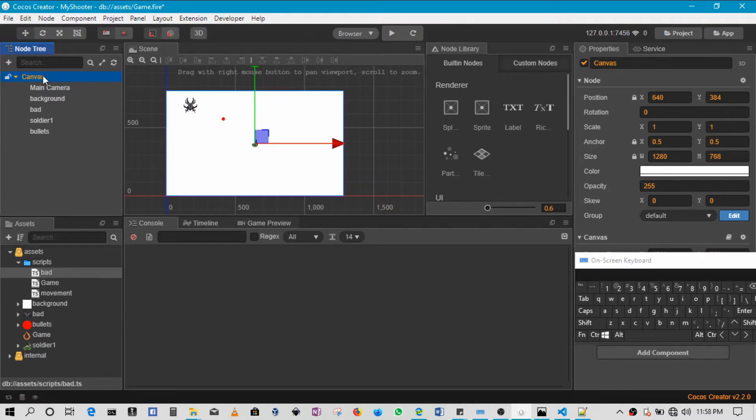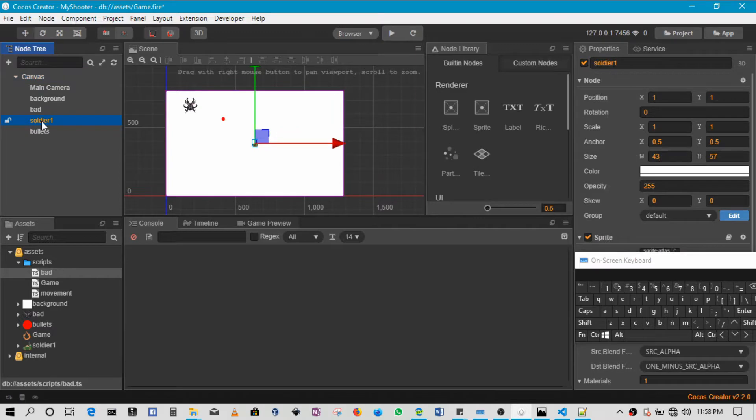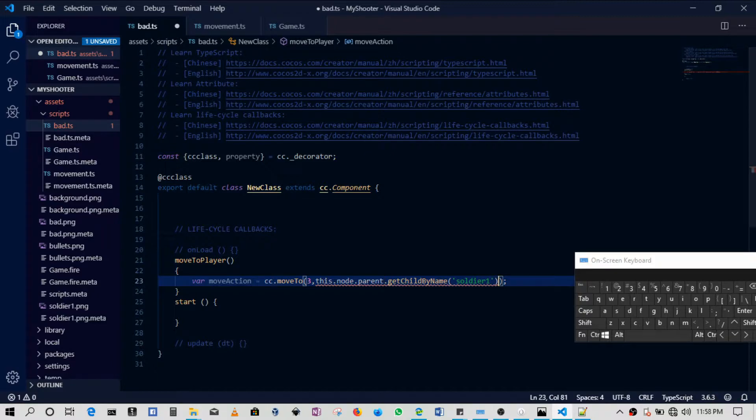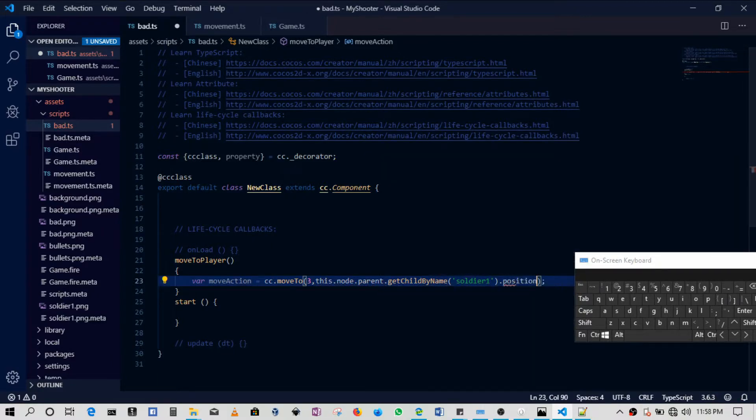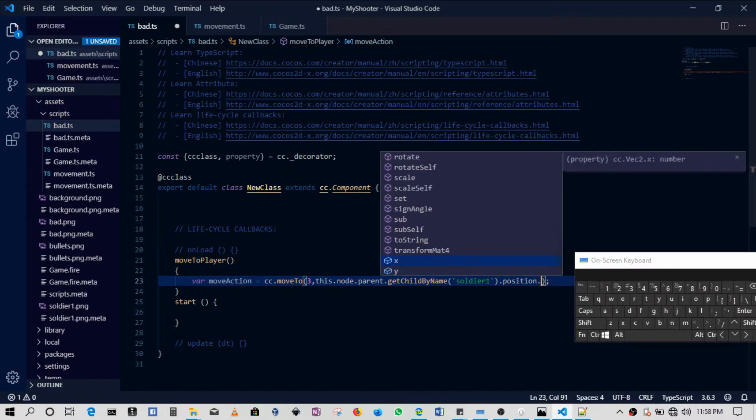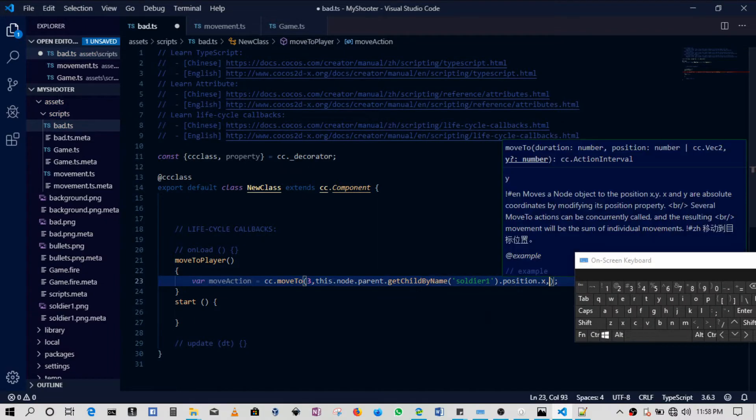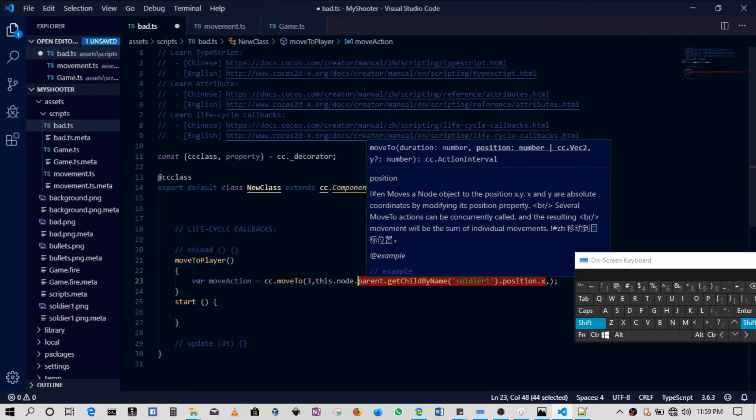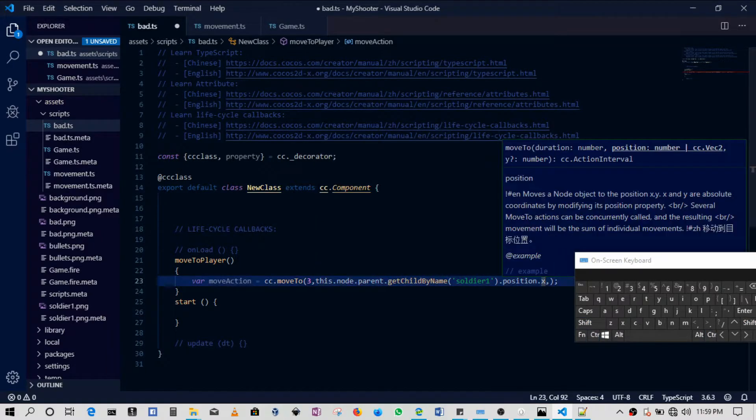In this case, the name is soldier one. So soldier one is the name that we pick. Once we pick the soldier, then we get the position on the x-axis. Then we'll do the same and only change for the y-axis. So that's going to be y.